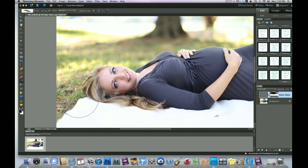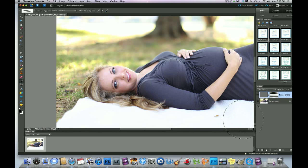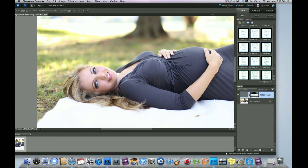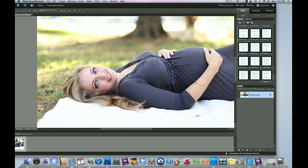Voila! You've got a sharpened image. The next example I want to show you guys, how to sharpen an image, is the sharp brush.